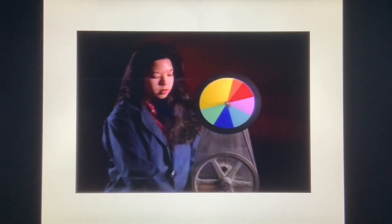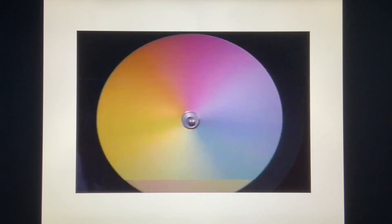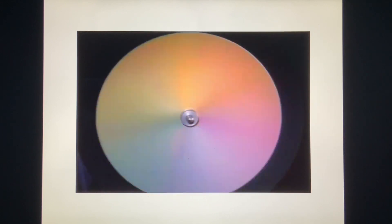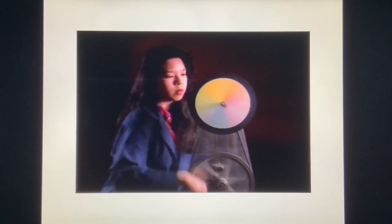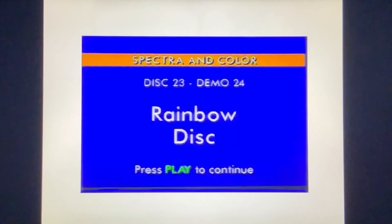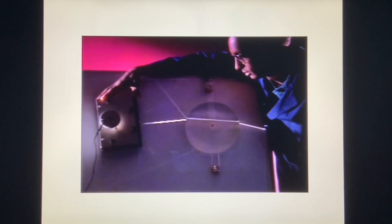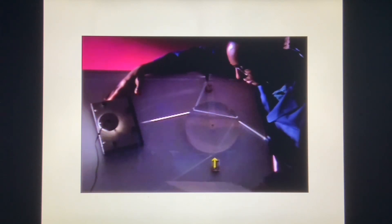This disk with different colored sectors can be used to show that white light consists of many separate colors. When the disk is spun rapidly, the colors merge into white. We'll use this rainbow disk to show one way in which the colors composing white light can be separated. When a beam of light enters the disk, it is refracted, then internally reflected, and then refracted again as it leaves the disk, spreading the beam of white light into a spectrum.